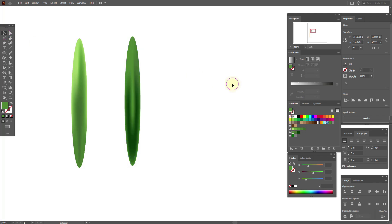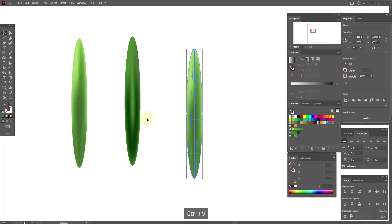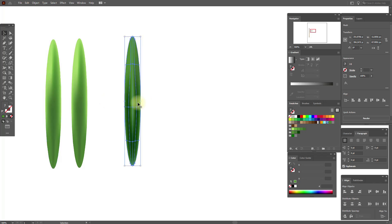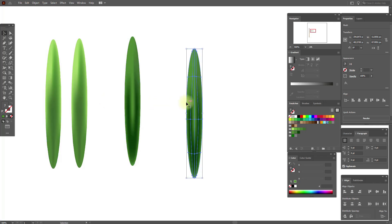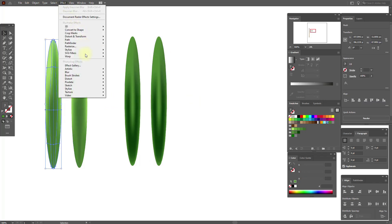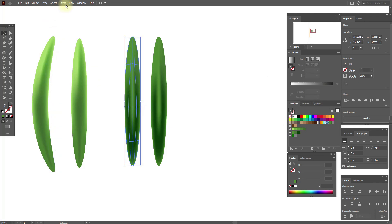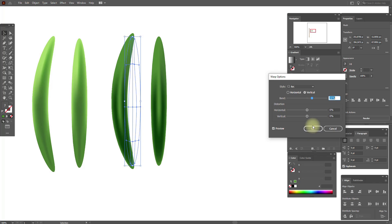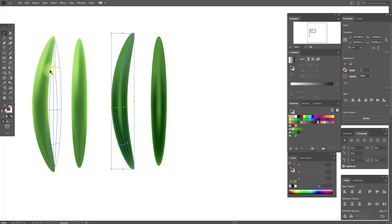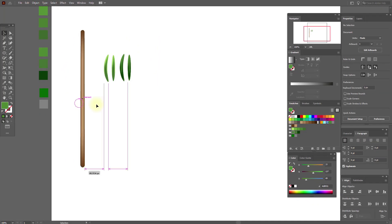Let's add new colors here. Now copy and paste this one, and copy and paste this one. Select this shape, go to Effect > Warp > Arc, and set it to 26. Do the same here — Effect > Warp > Arc, 26. Then go to Object > Expand Appearance.